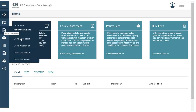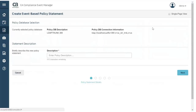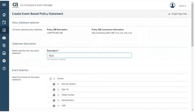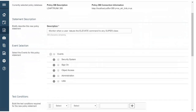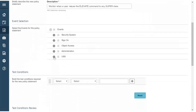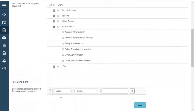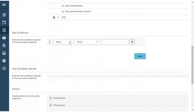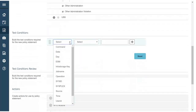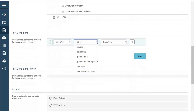First, we'll create an event-based policy statement for our monitoring. We'll enter a description of: monitor when a user issues the elevate command to any super class. Now we'll select our events of other administration and other administration violation. Next, we'll include test conditions. To monitor the issuing of the elevate command, we select operation equals elevate.